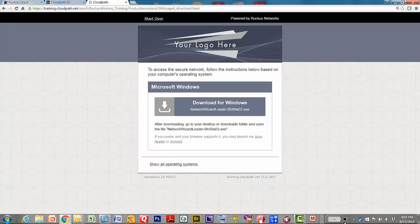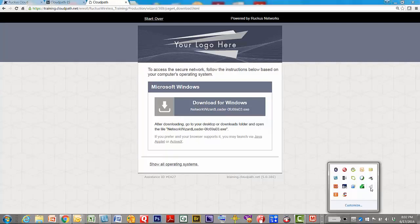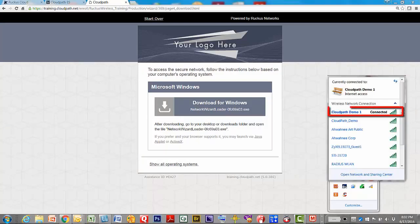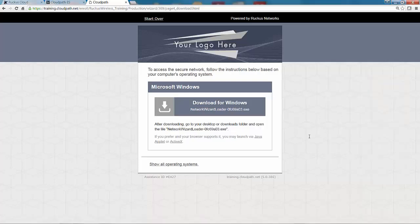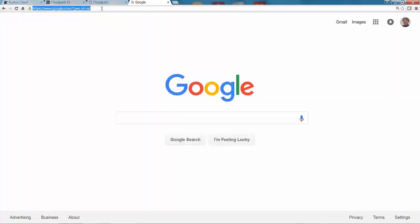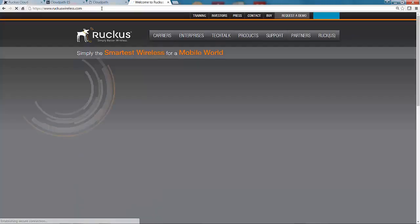Going back to Networks, you'll notice it's now connecting to CloudPath Demo One — the client automatically switched from the CloudPath Demo One Onboarding SSID to the secure CloudPath Demo One network. Opening another tab, I have full access to the network and can browse.